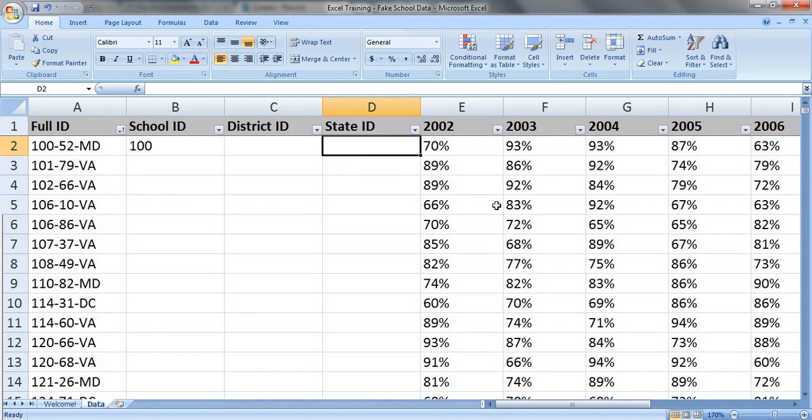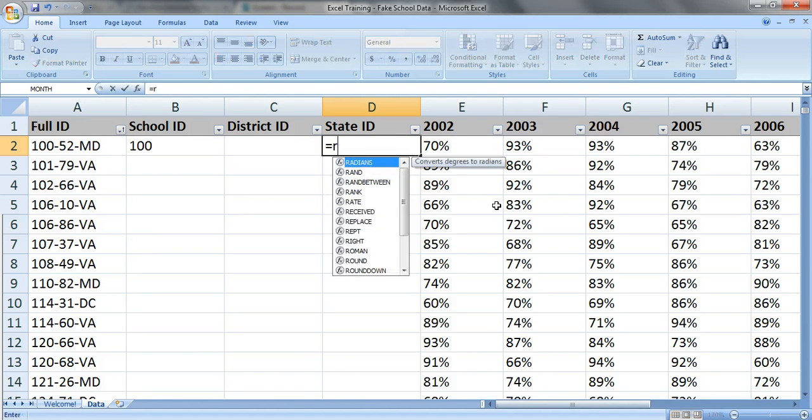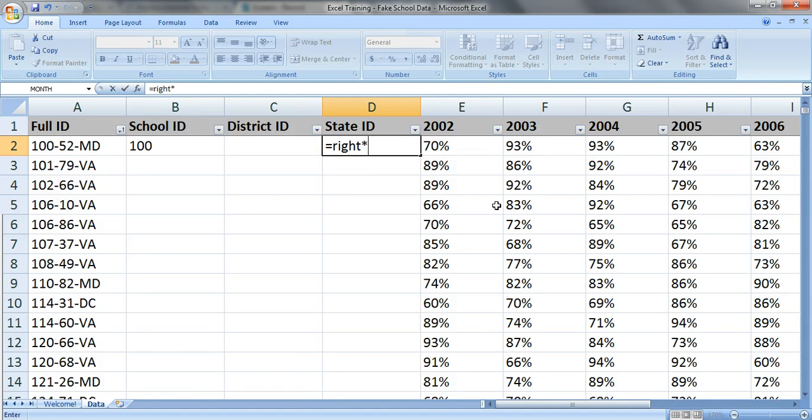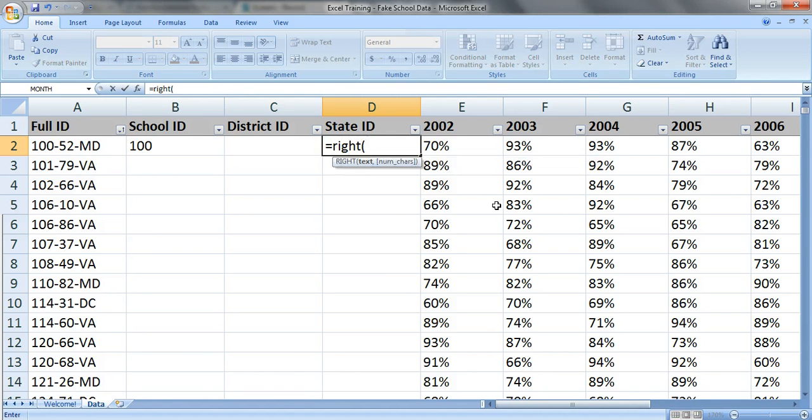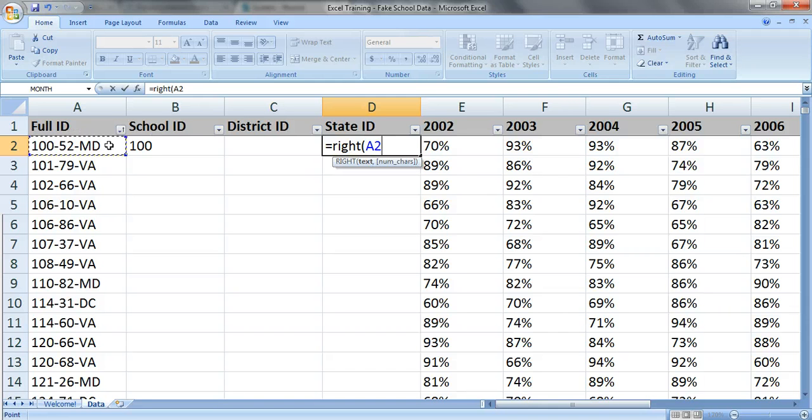State ID is very easy as well. Just type in equals right. Which text do you want? This one right here, comma, and how many characters? You want the two letters on the right hand side.